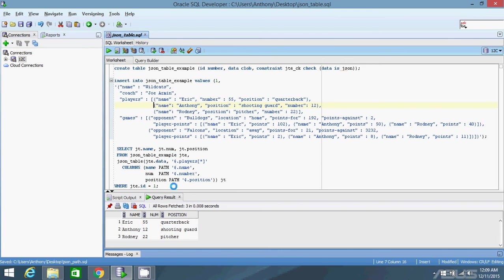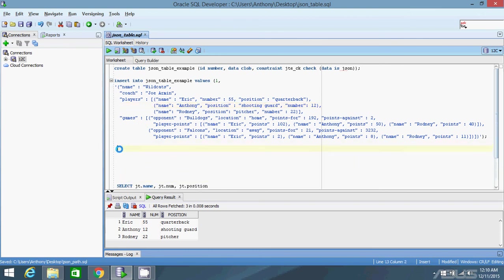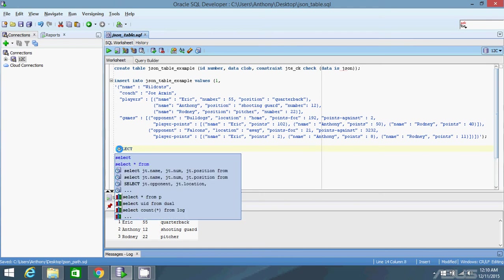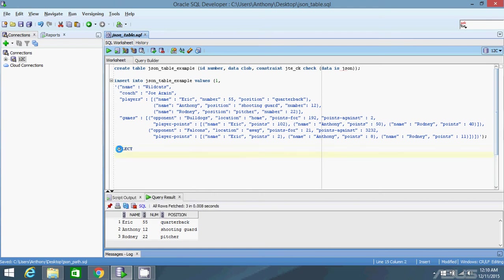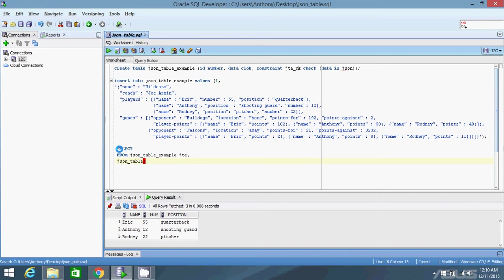Let me show you a second example using this other array, this games array. I'll move this one down to demonstrate. Select - I'll specify the columns later. JSON table example, JTE. And then I need JSON table. And then JTE.data. And then the path that I want is $.games. And it's an array, so I want everything in the array.